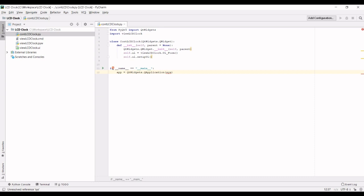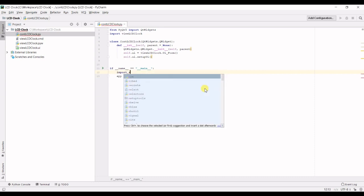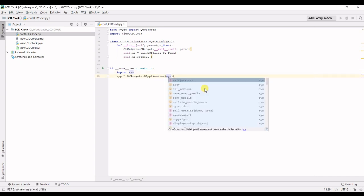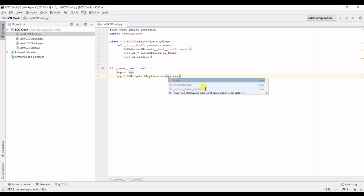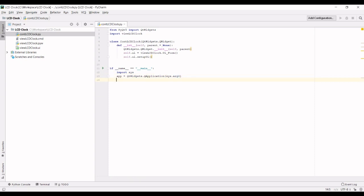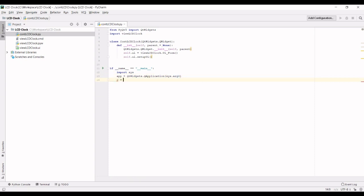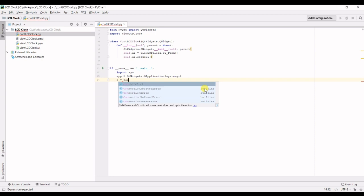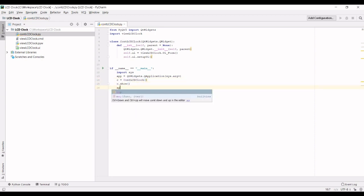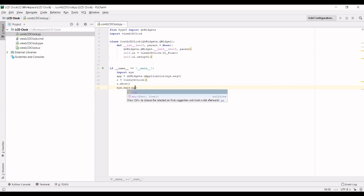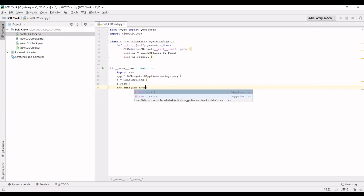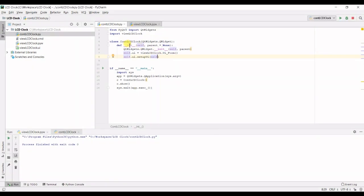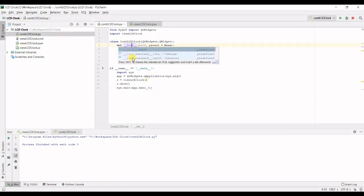I haven't imported system so let's import that. sys.argv, then we need to create a controller, controller lcd clock, we need to show that on screen and we need to say system.exit app.exec. And once again I forgot setup ui self and init requires an i.